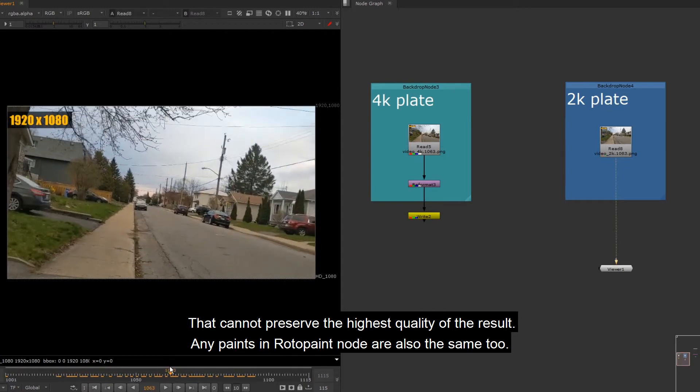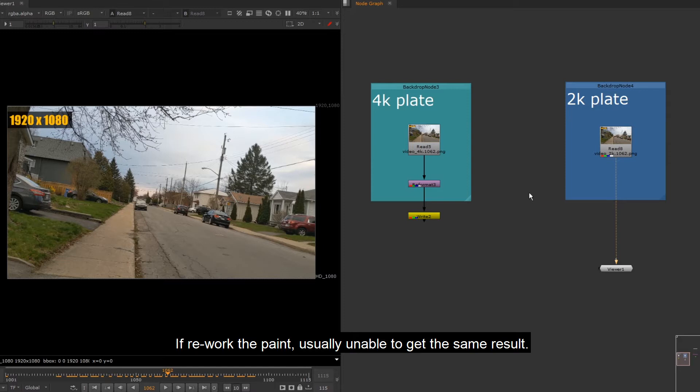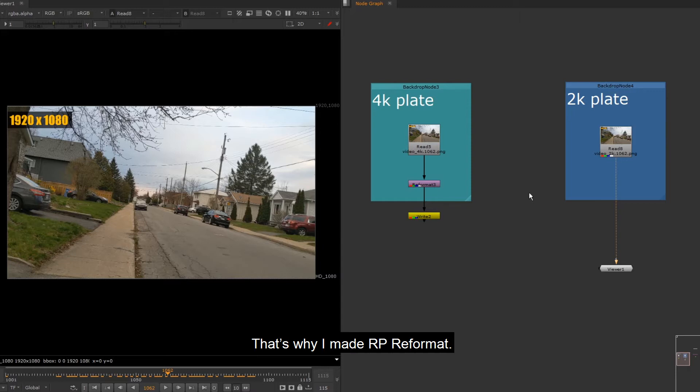Any paints in roto paint node are also the same. If you rework the paint, you're usually unable to get the same result. That's why I made RP Reformat.